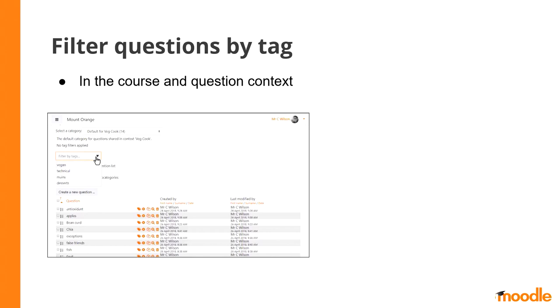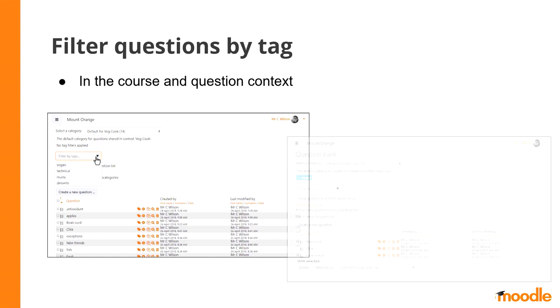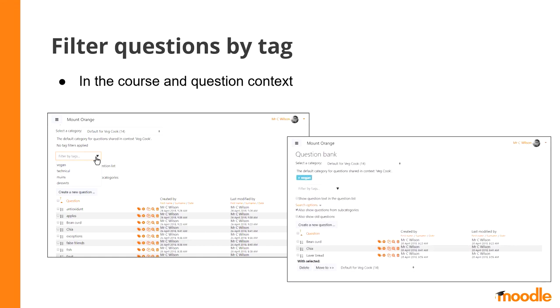Okay then, Moodle 2. Now we can filter questions based on our tags in any course. For instance, I search a tag vegan and all questions with this tag are going to appear.